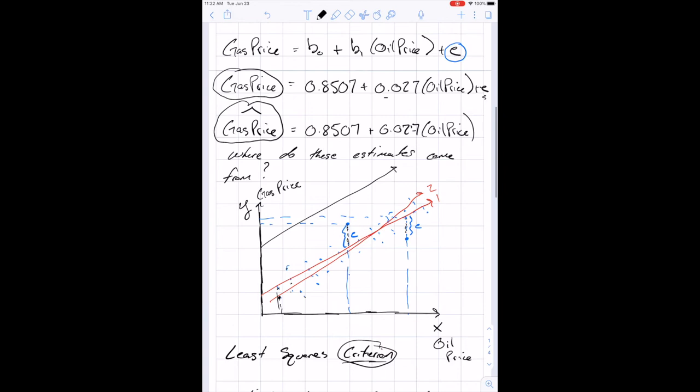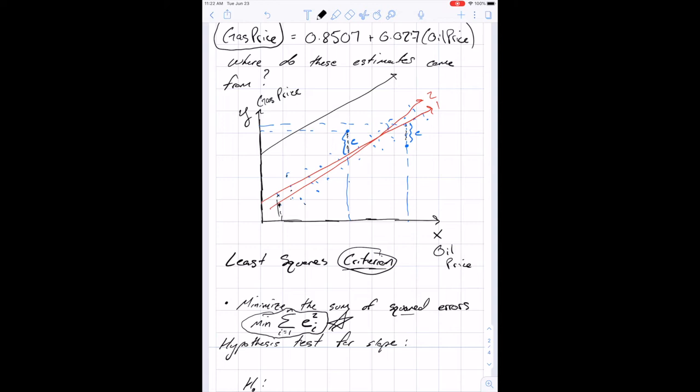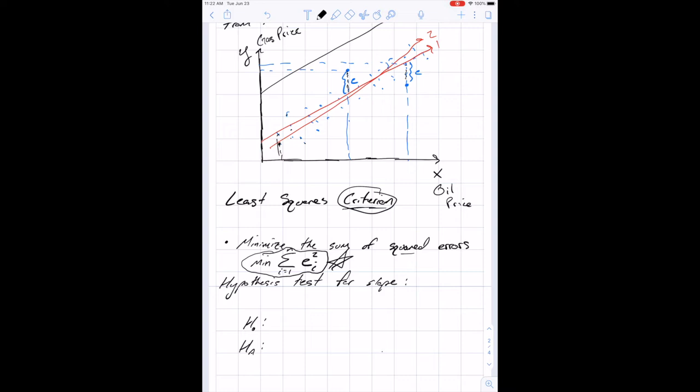That's where our sample slopes come from. In Excel, you don't have to do this math — Excel and a wide variety of other software do this automatically. When you run a regression, a number just pops out for your slope. I mainly want you to know where that number is coming from: the least squares criterion.